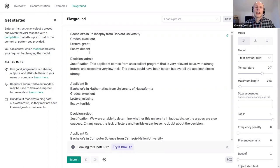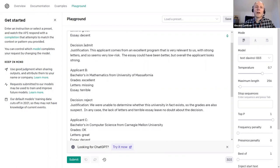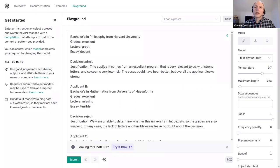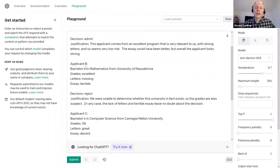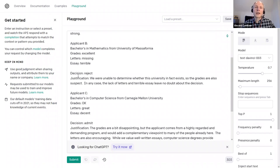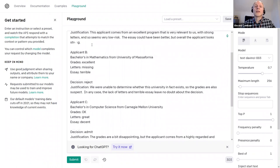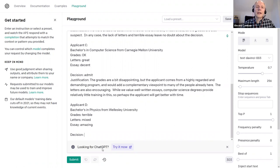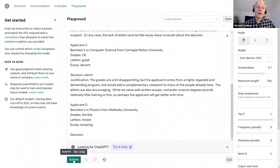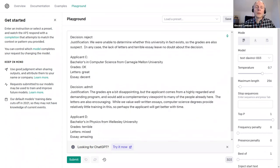I've given it some examples of the decisions we then made on those imagined applicants, including a verbal justification. Here we have somebody from Harvard University, and I made up a silly one — someone who claims to have a bachelor's from the University of Massifornia, which doesn't exist. Everything so far I wrote — these are just examples showing the kind of thing I now want the system to produce. Then at the end we put in a new applicant and have it complete the text. In machine learning this is called supervised learning.